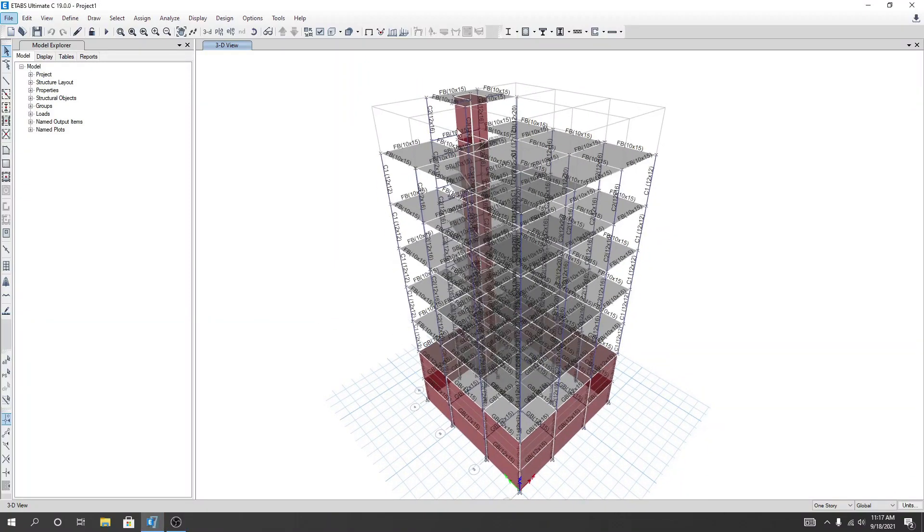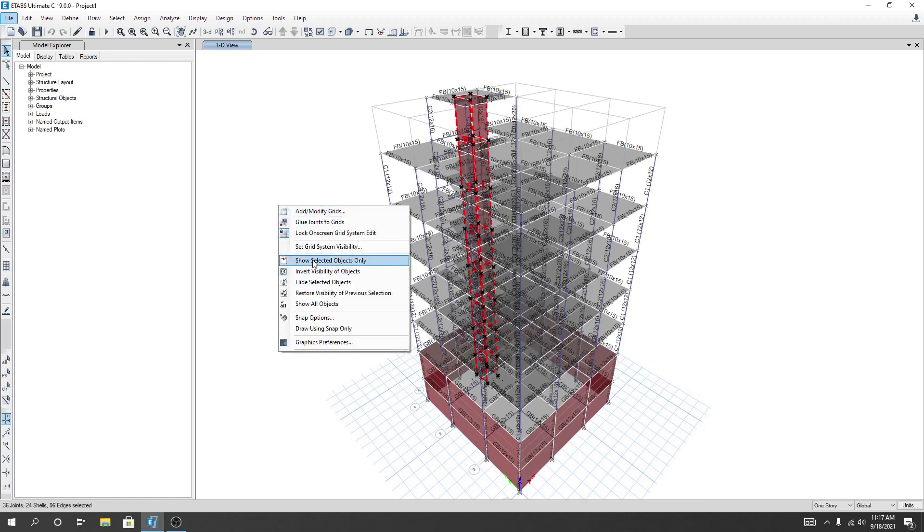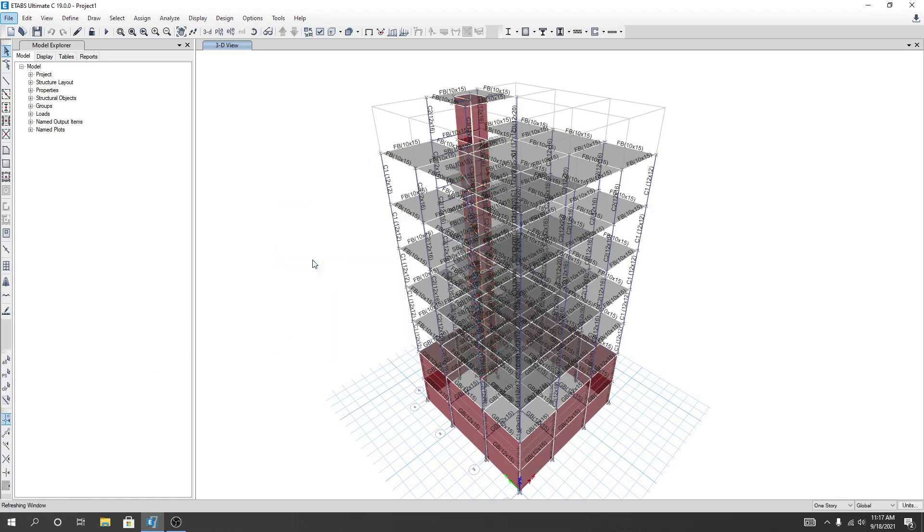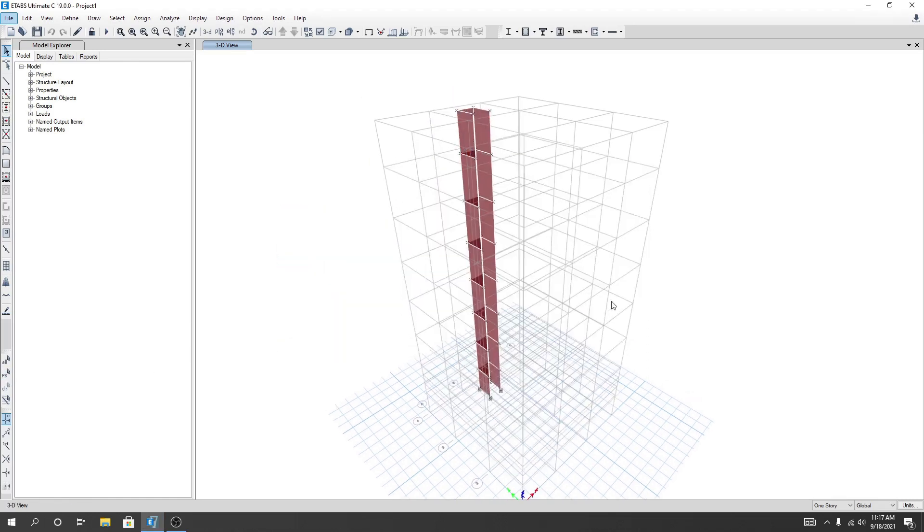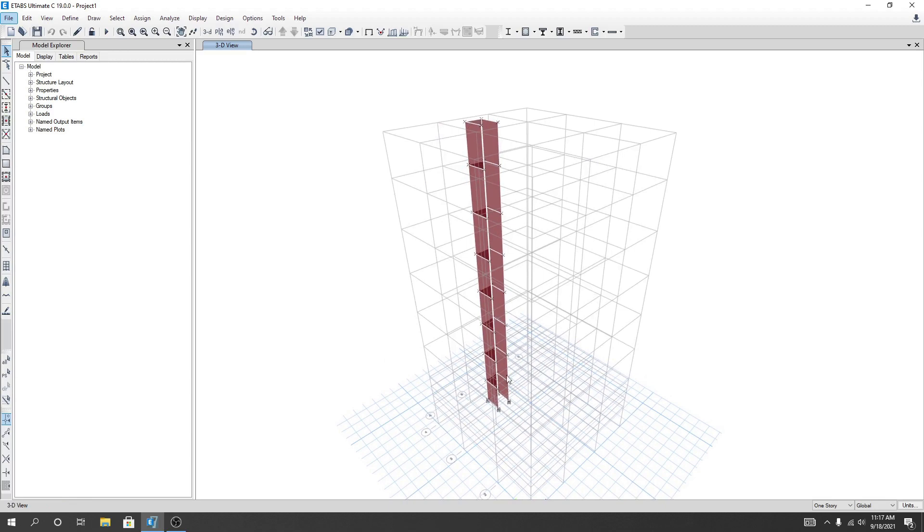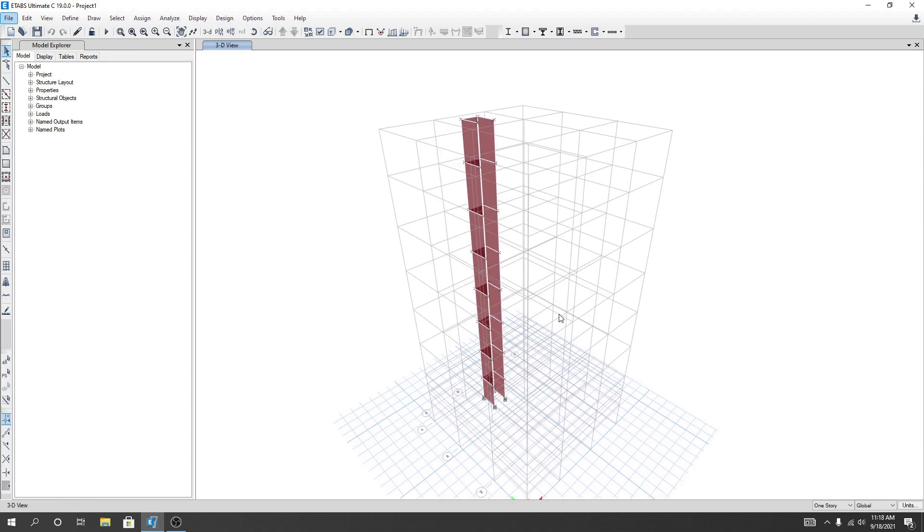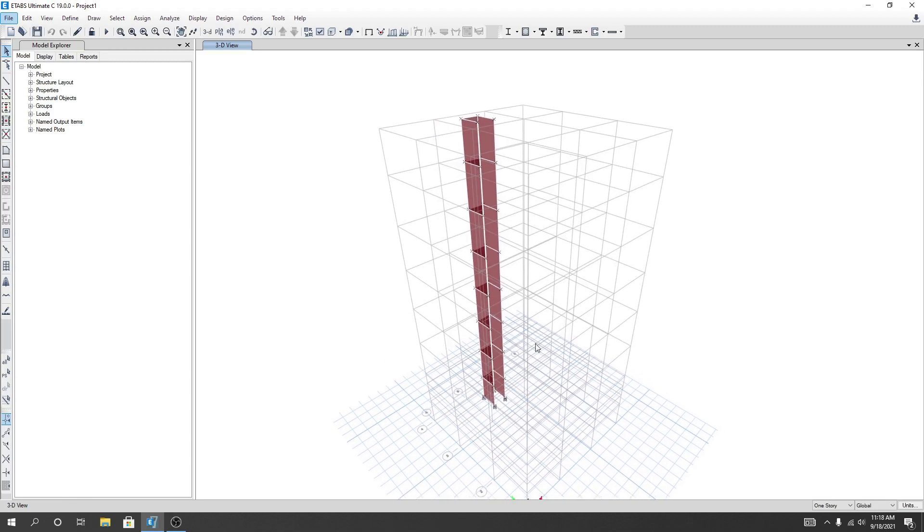Now I'll select all of our shear wall and right-click 'Show Selected Object Only'. Now you're seeing here our share is here. Which portion of the wall do you want to design? You have to select that.